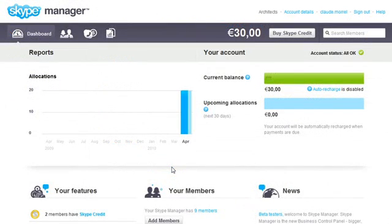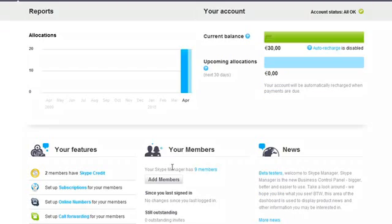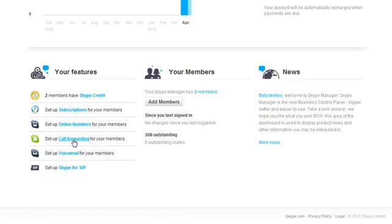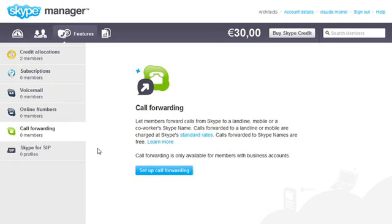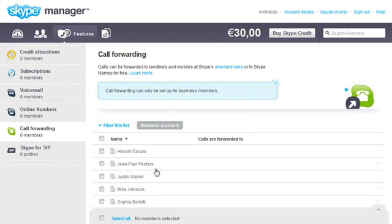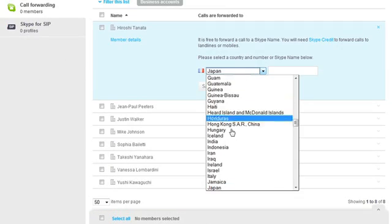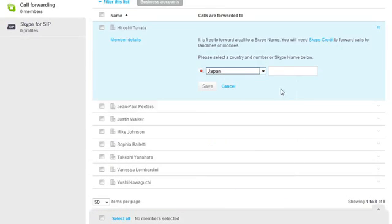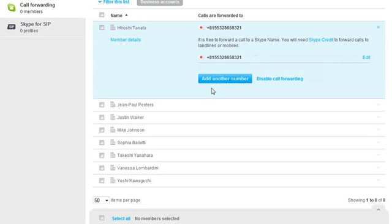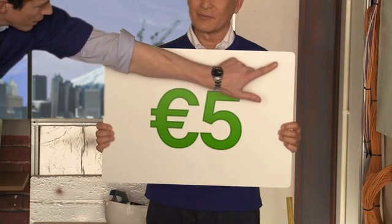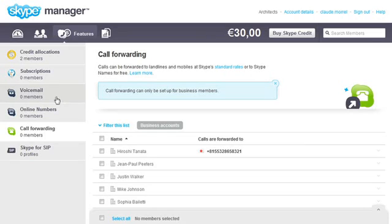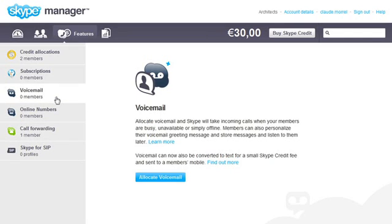Allocating features to your members is easy too. Simply go to the dashboard and, for example, let's click on Call Forwarding. You can add features to individual members, or everybody at once.